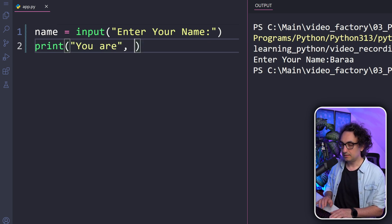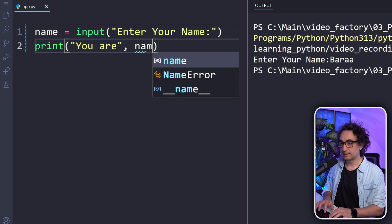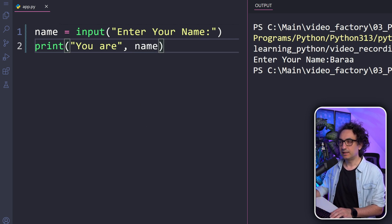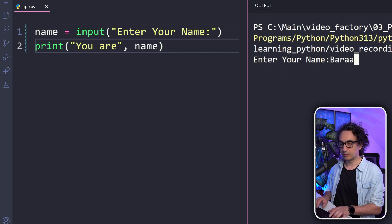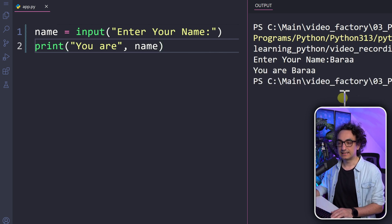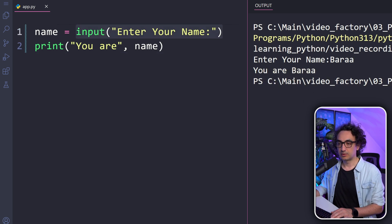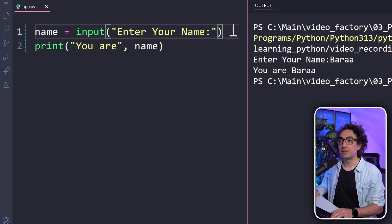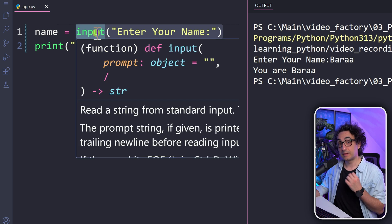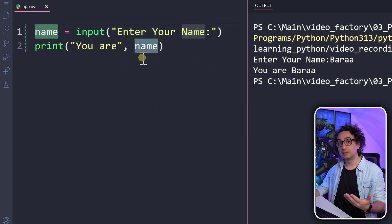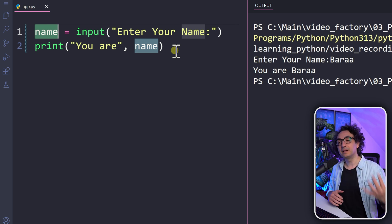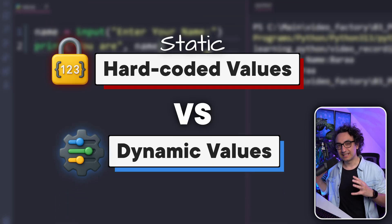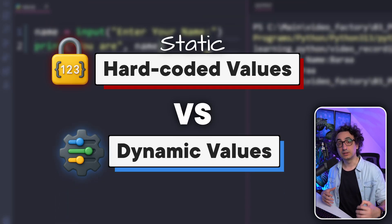Let's test it. In the output, the program waits for us to enter a name. We enter 'bara' and hit enter, and we see the message: 'you are bara'. So we asked the user for their name, stored the returned value in a variable, and then printed it. We are getting something from the user and printing it back.